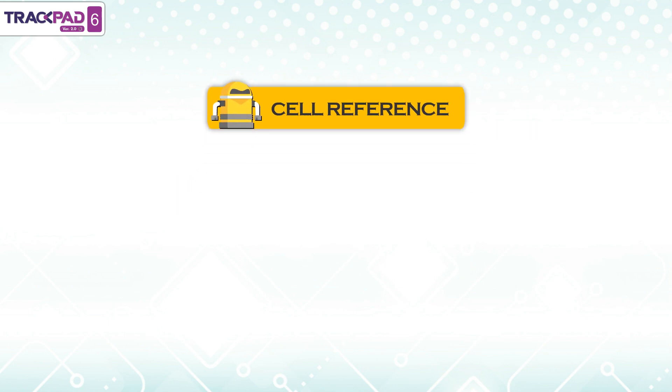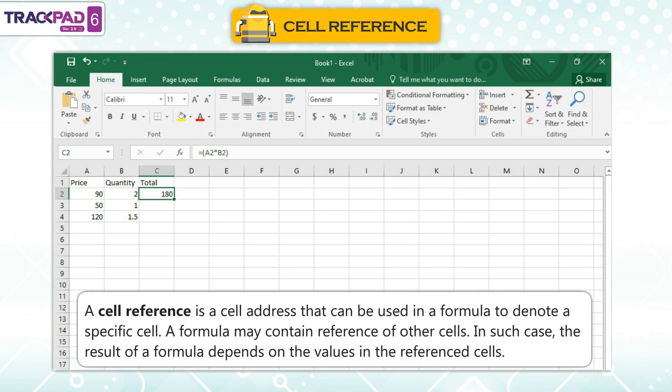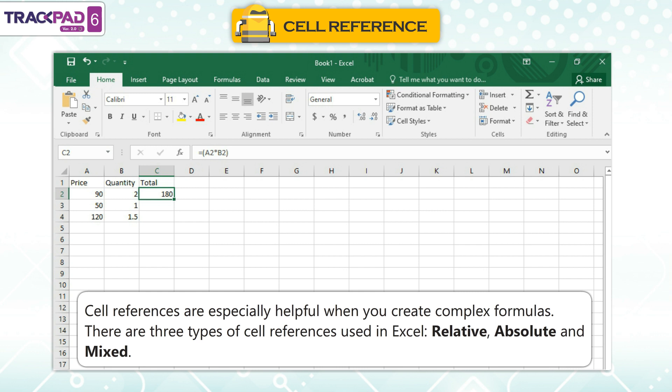Cell Reference. A cell reference is a cell address that can be used in a formula to denote a specific cell. A formula may contain references to other cells. In such case, the result of a formula depends on the values in the referenced cells. Cell references are especially helpful when you create complex formulas.